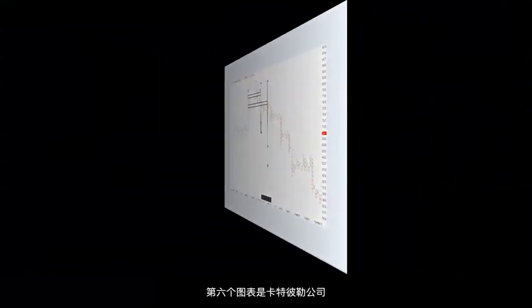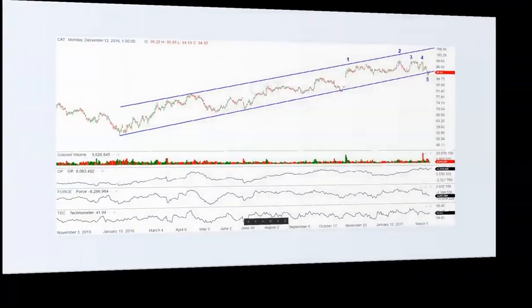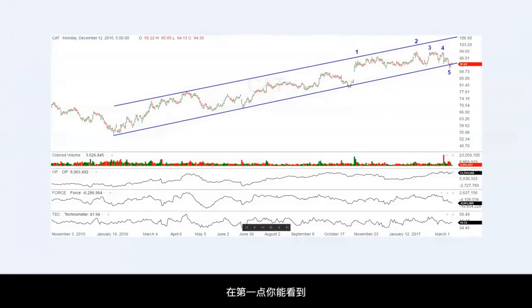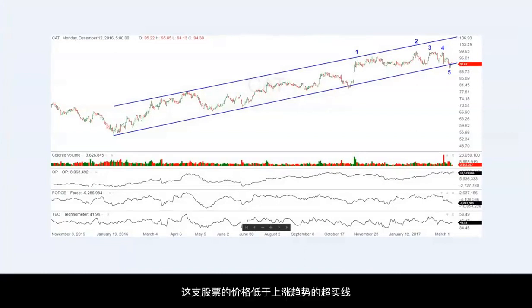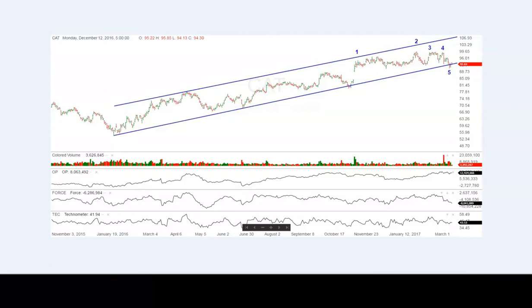Chart number six is that of Caterpillar. You can see at point 1 the stock fell somewhat short of the uptrend overbought line, and then failed again at points 2, 3, and 4.